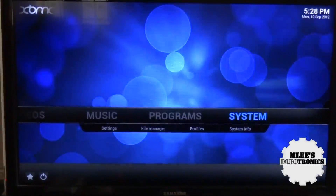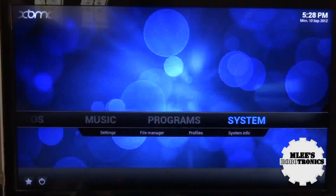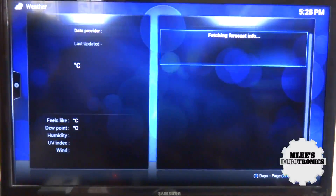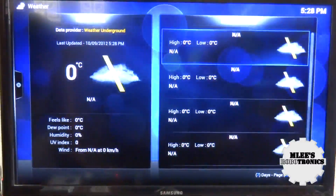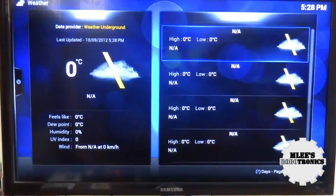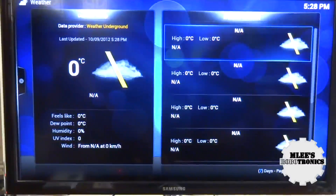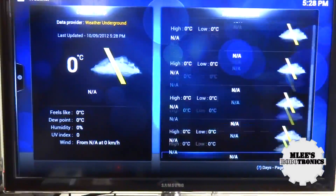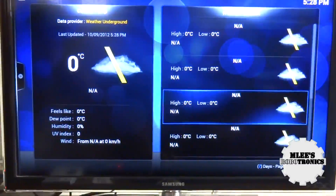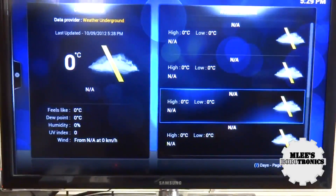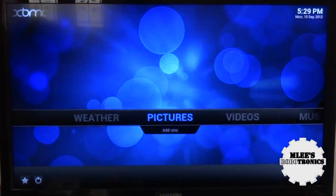Programs will take you to plugins — there are several applications that you can download and use. That's not part of this video but we'll discuss it in later videos. Going to Weather, you can see the weather forecast information, but since the Raspberry Pi isn't connected to the internet right now you don't see the details. Once you plug in the Ethernet cable you should be able to see all the information after providing your location details.